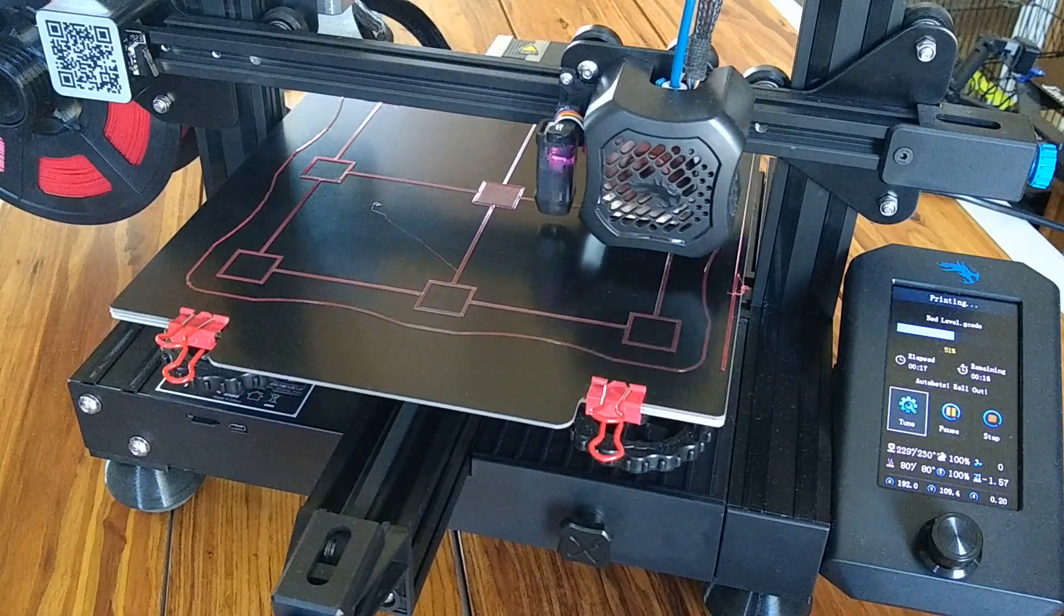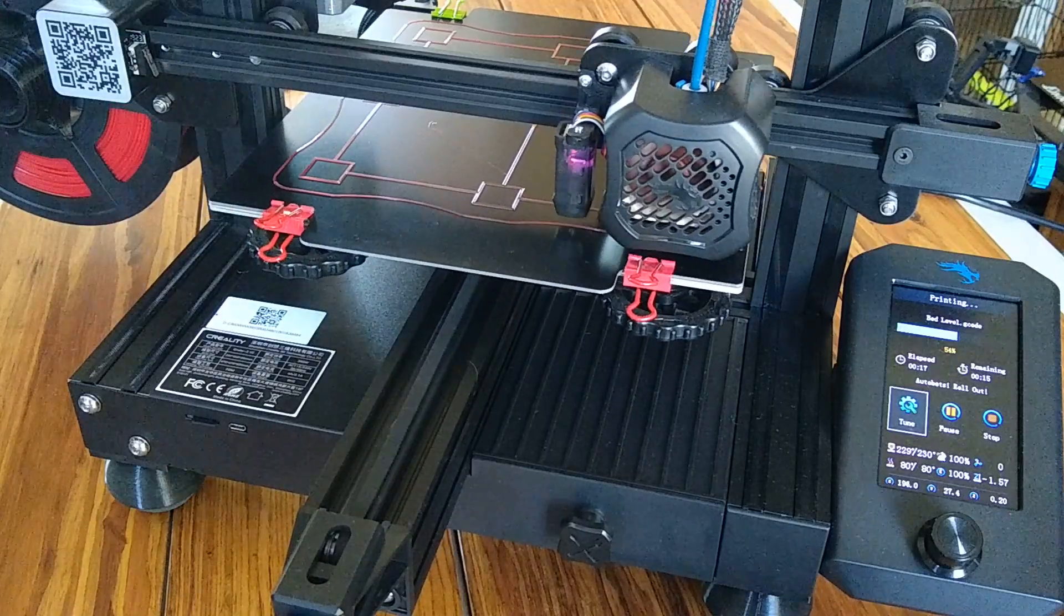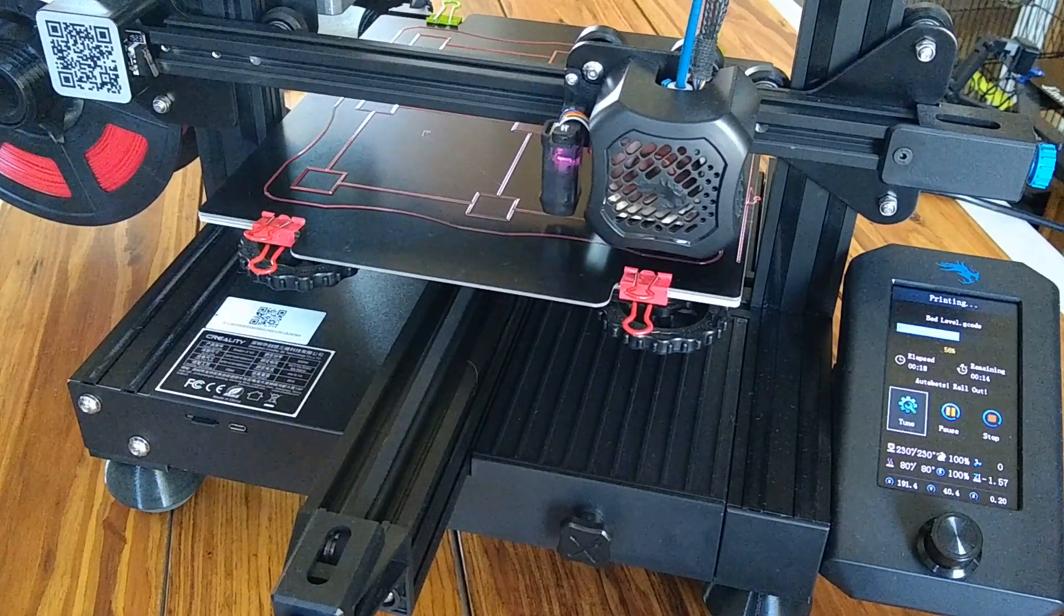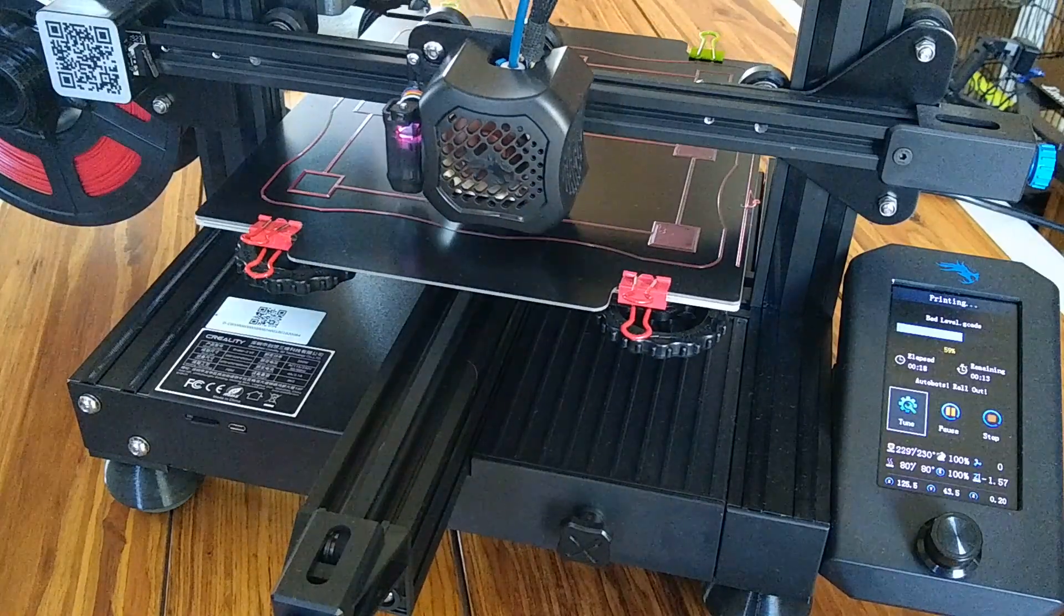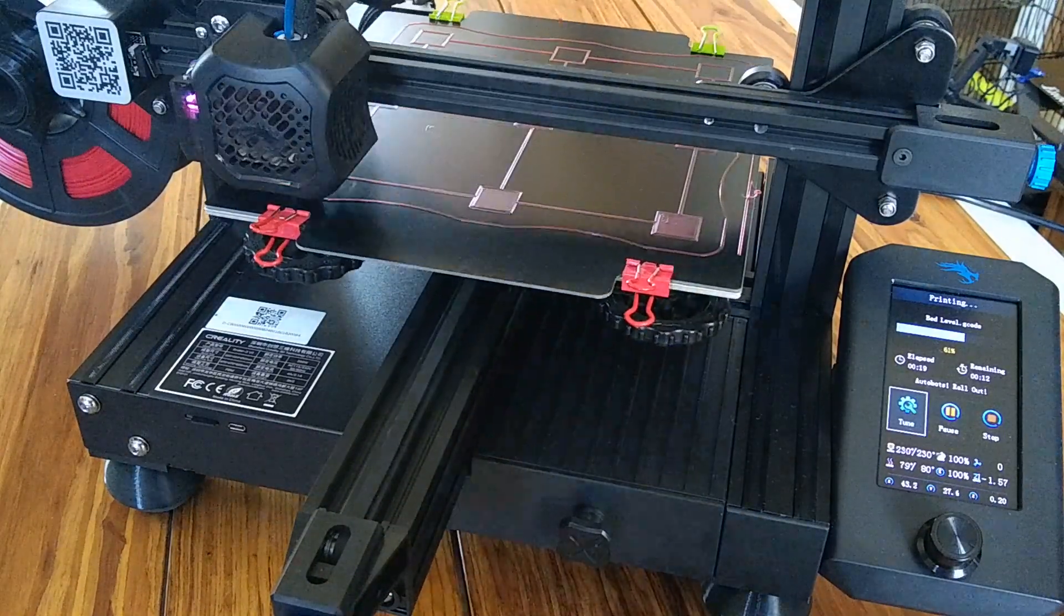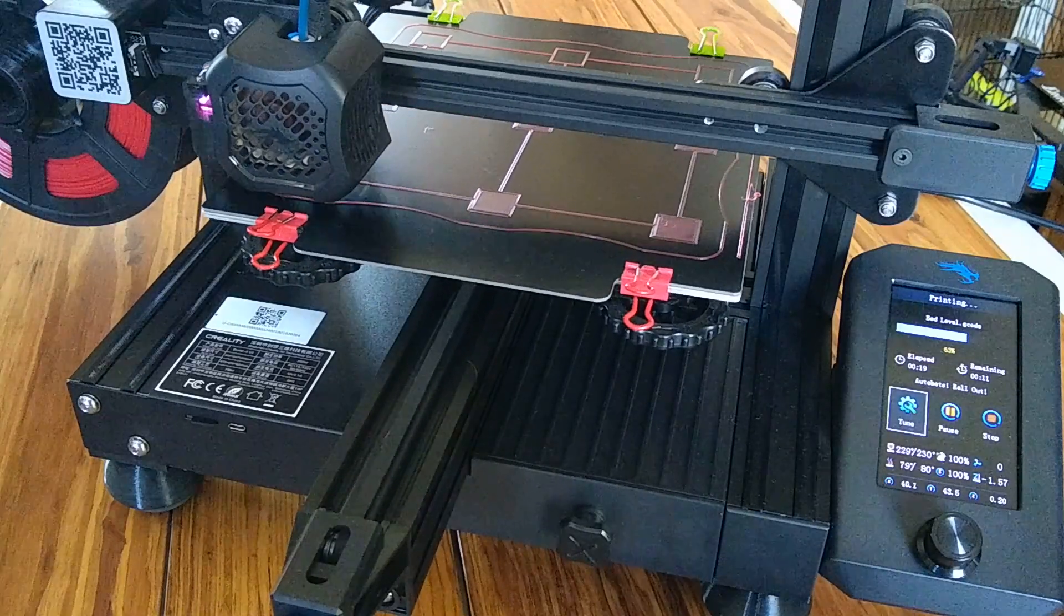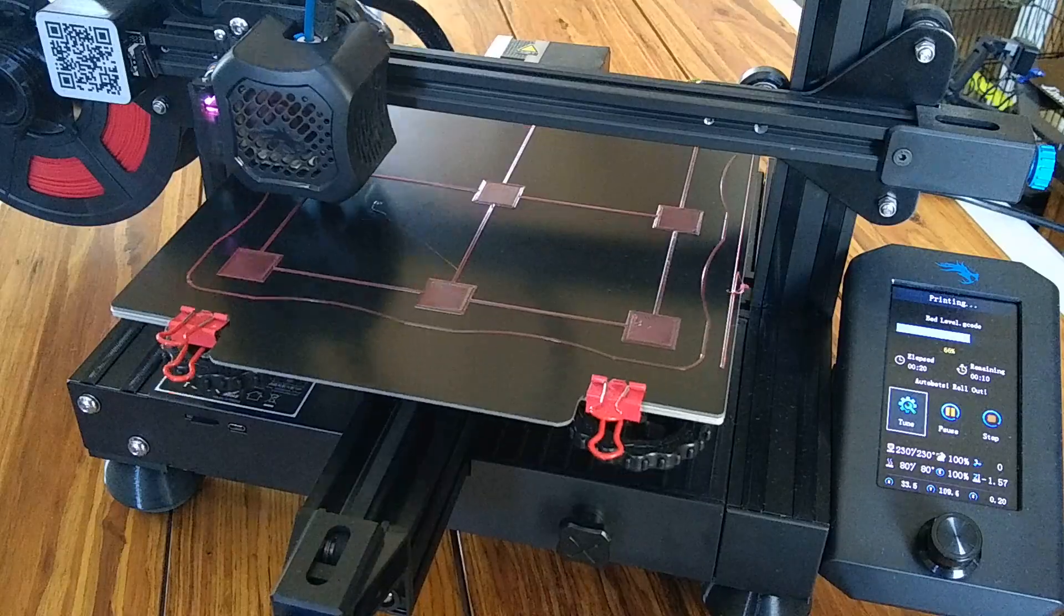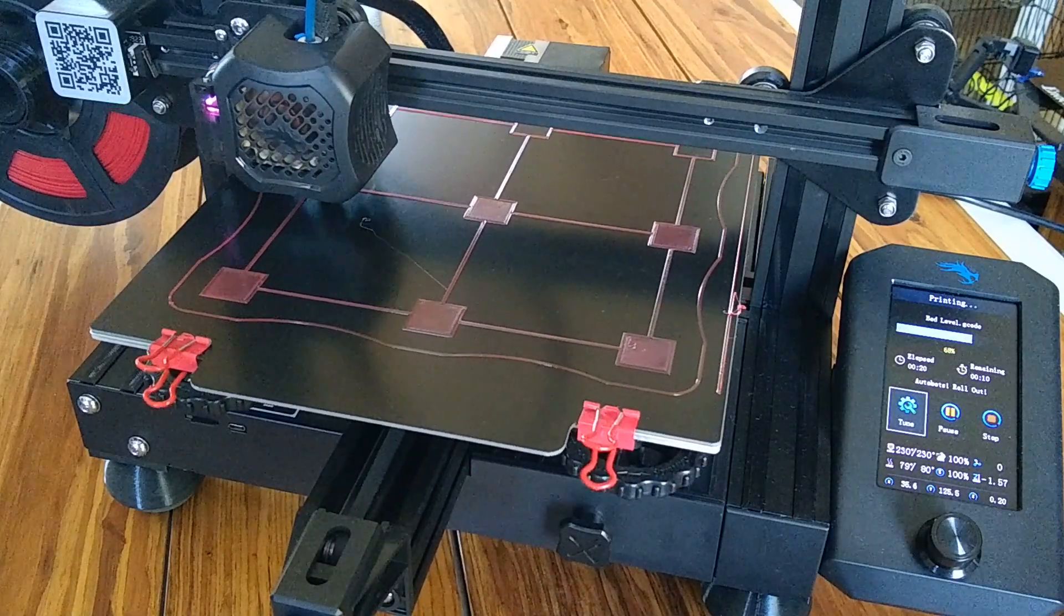If you're printing a real tall part or a very long part that occupies a lot of the build plate and you're having a hard time removing it, the best thing to do is to pull the document binding clips off, take the build plate off the build surface, and just give it a slight flex and the parts will pop right off.